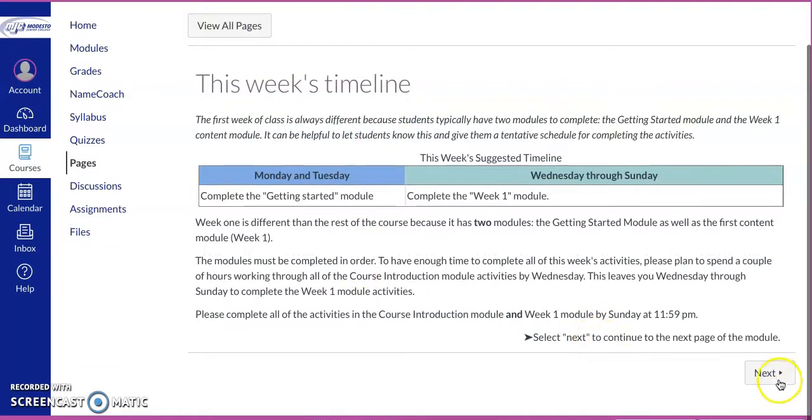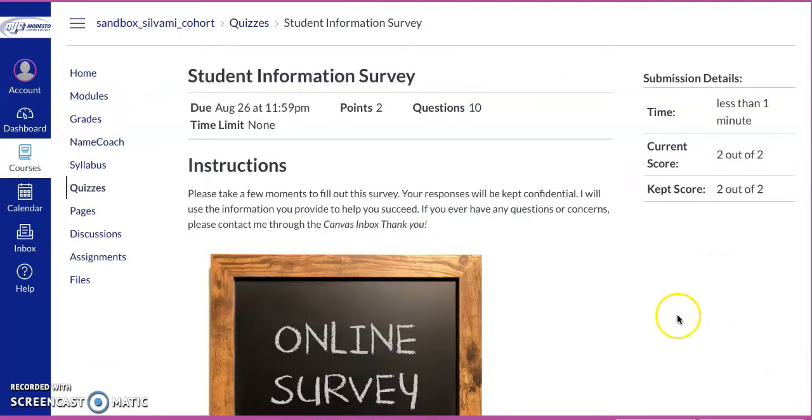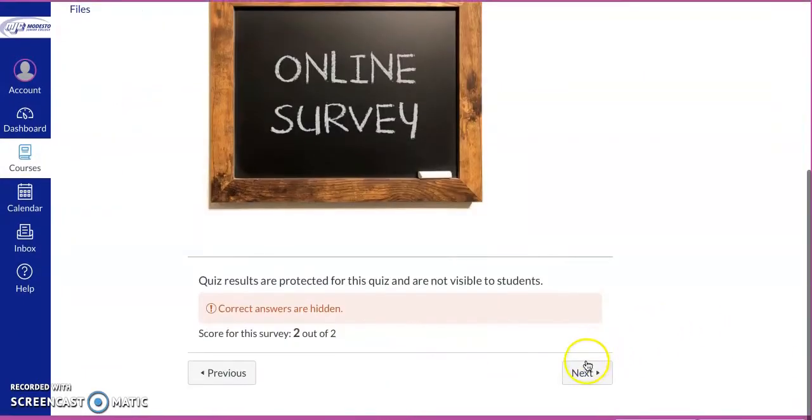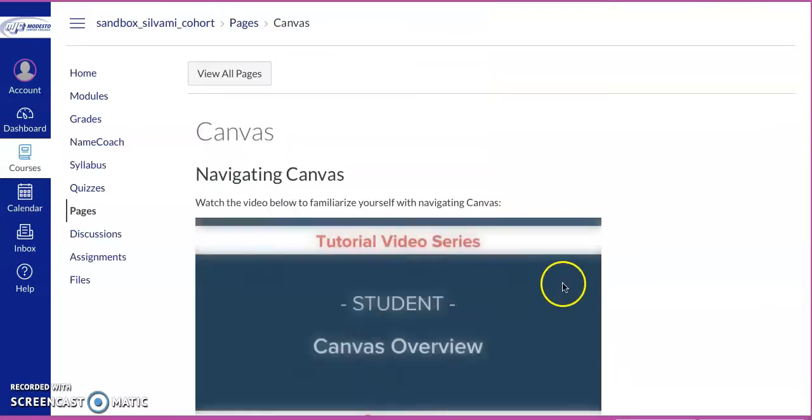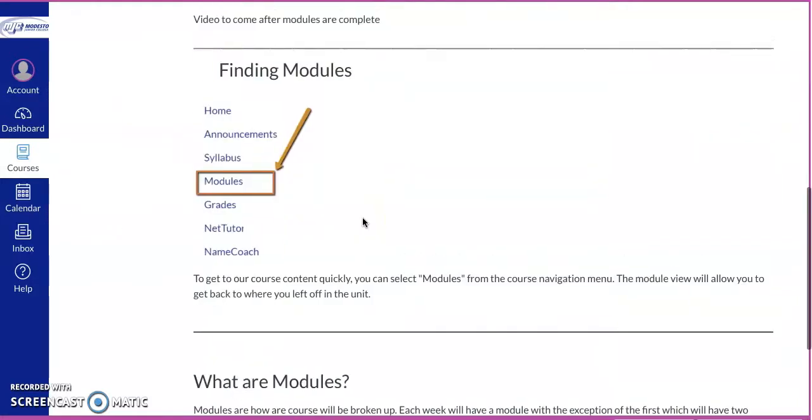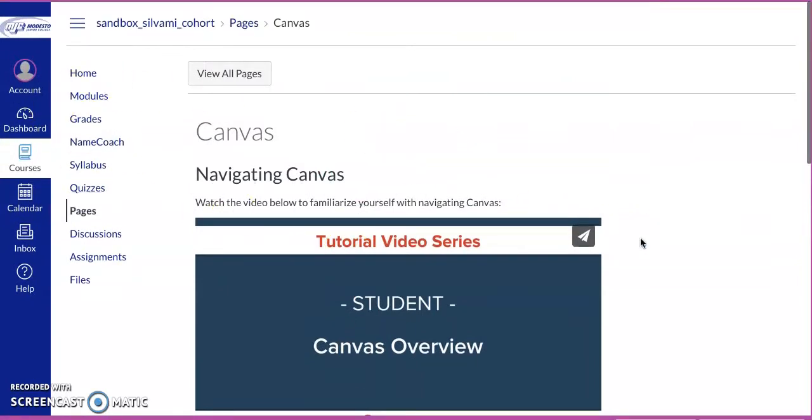And it takes us to this week's timeline. And then we click next to keep moving through the modules. Now, if we keep doing that, we finally get to this part right here, navigating Canvas, where this video is. So let's get back out of this. And what we're going to do is go into the modules here.